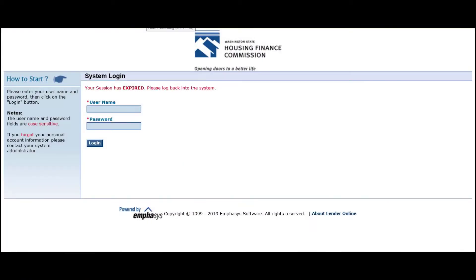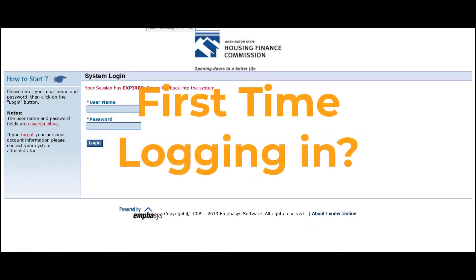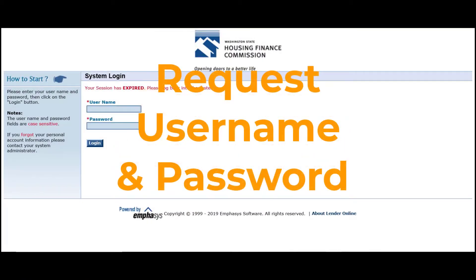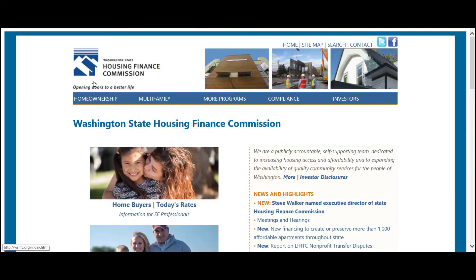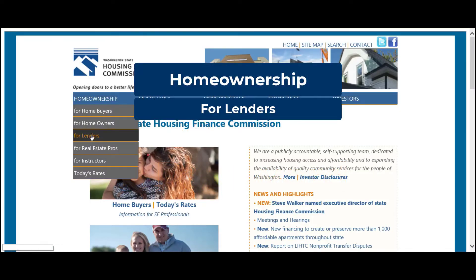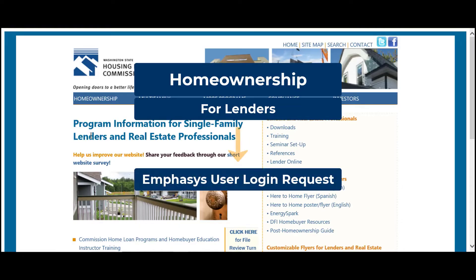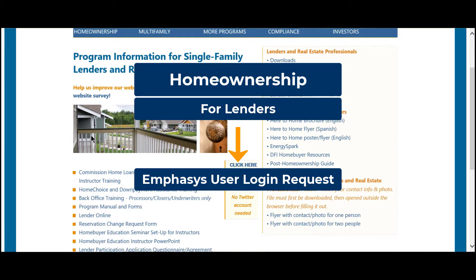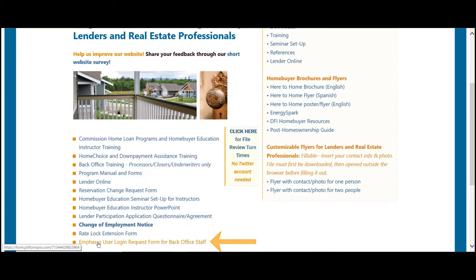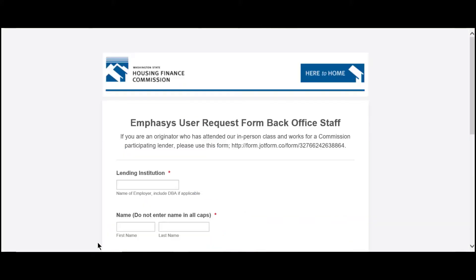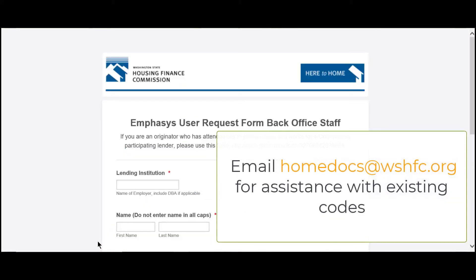If this is your first time accessing the system, you'll need to request a username and password using the online user request form that can be found on our website. If you need assistance with your existing logins, please email HomeDocs.